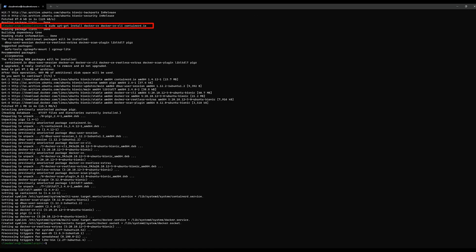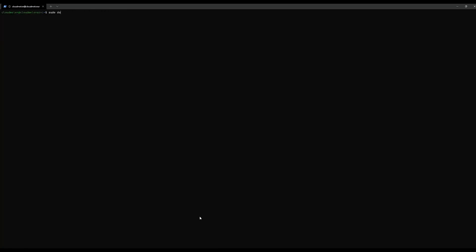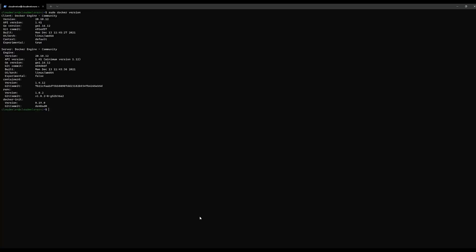After installation, we can see Docker version is 20.10.12. If we check currently, we have no containers up and running, which is not surprising as we just installed Docker runtime.